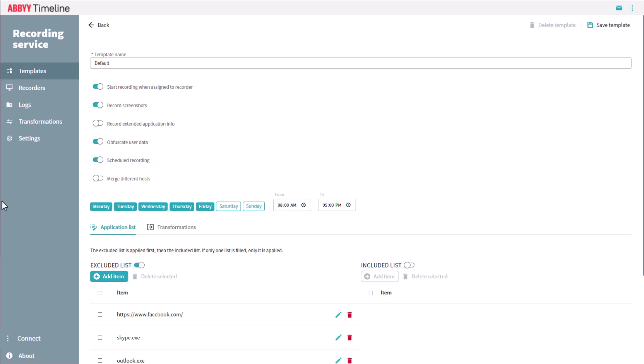Merge Different Hosts allows recording users' actions on multiple desktops, for example, a local desktop and a remote computer. Microsoft Remote Desktop and Citrix Systems are supported for recording users' actions from remote desktops.